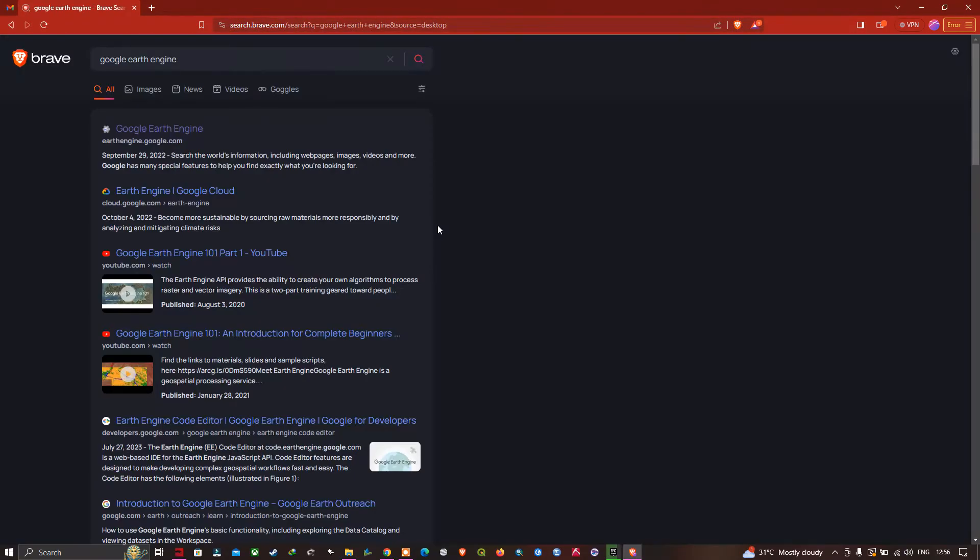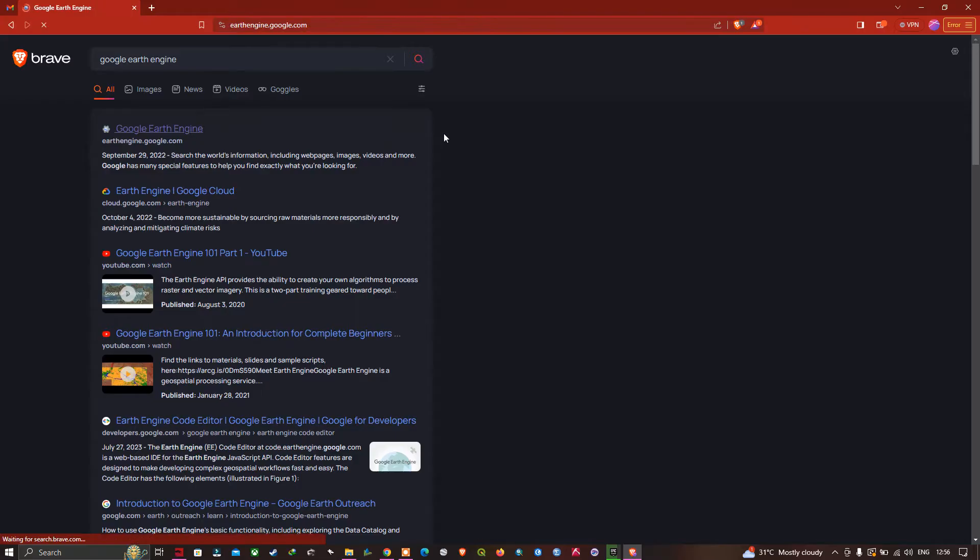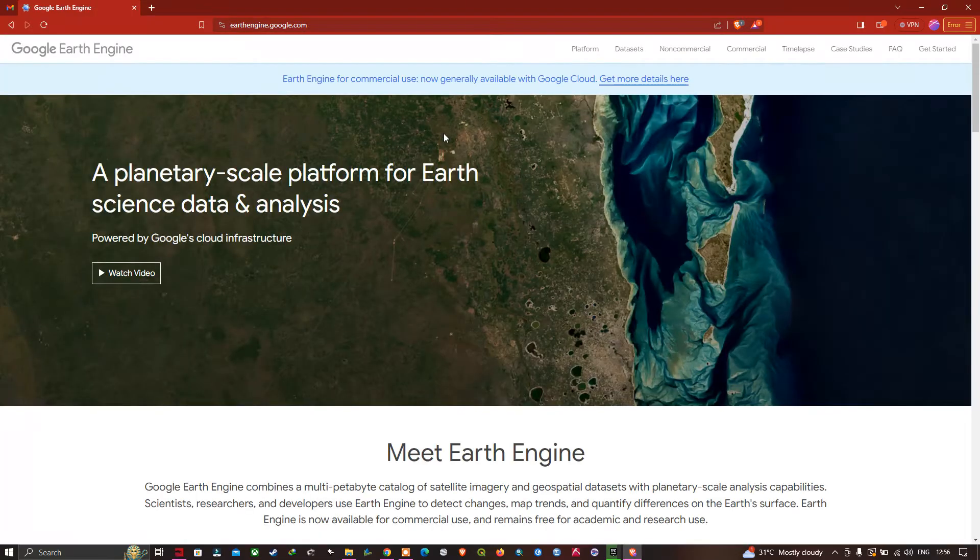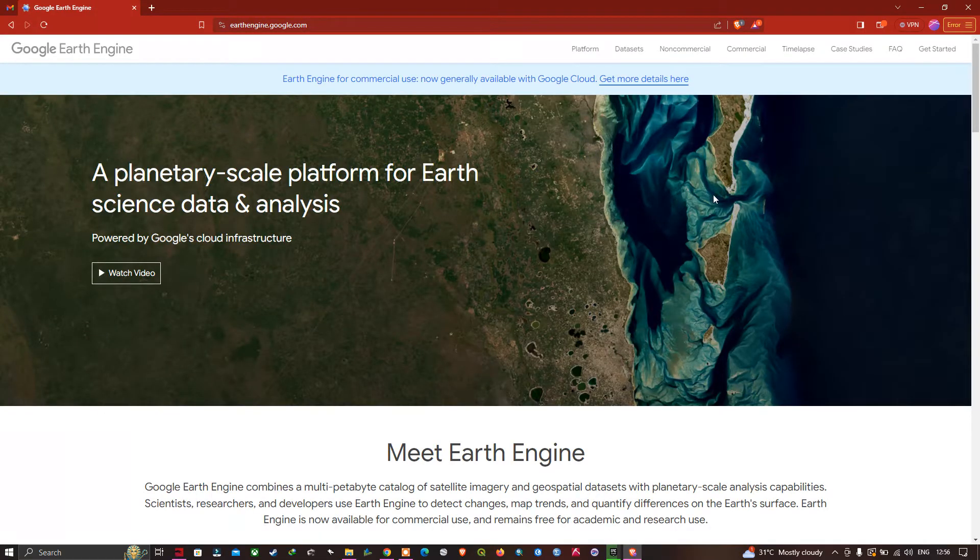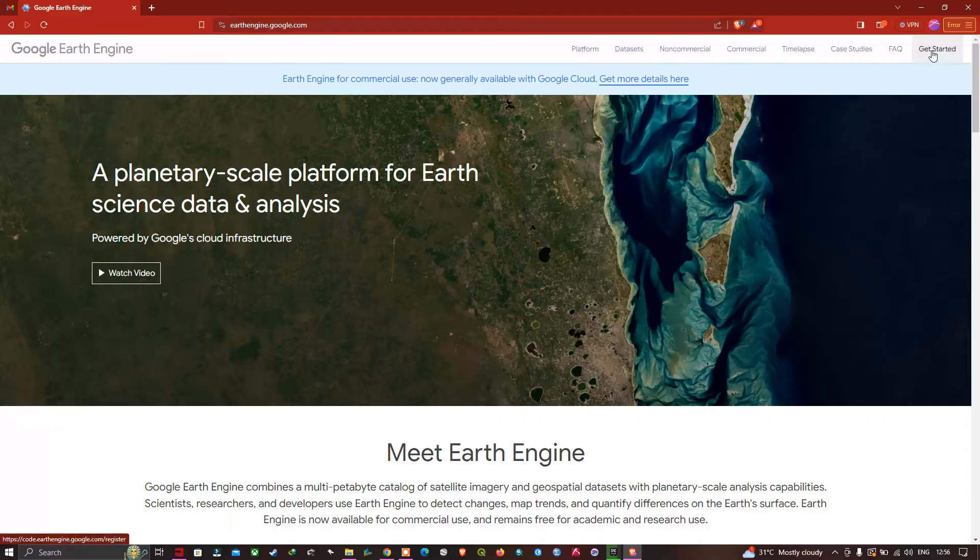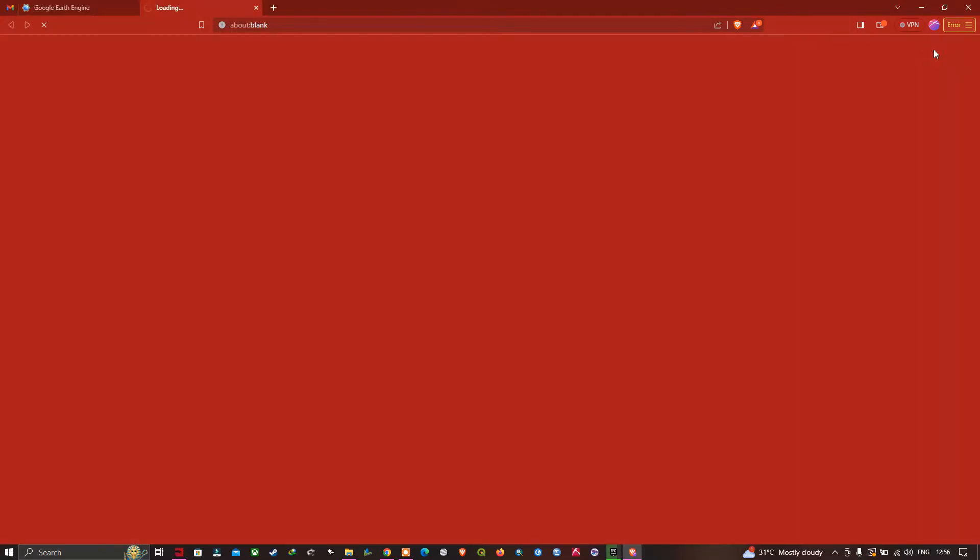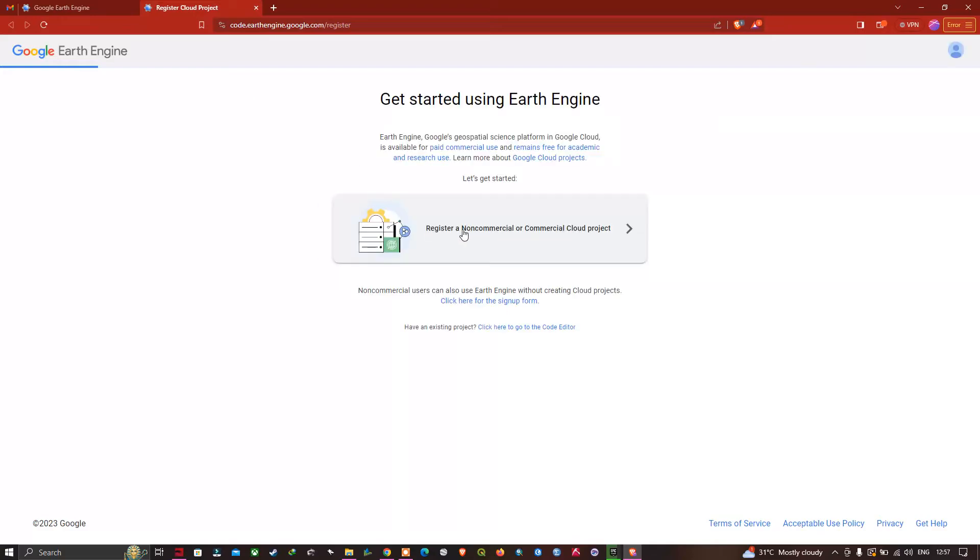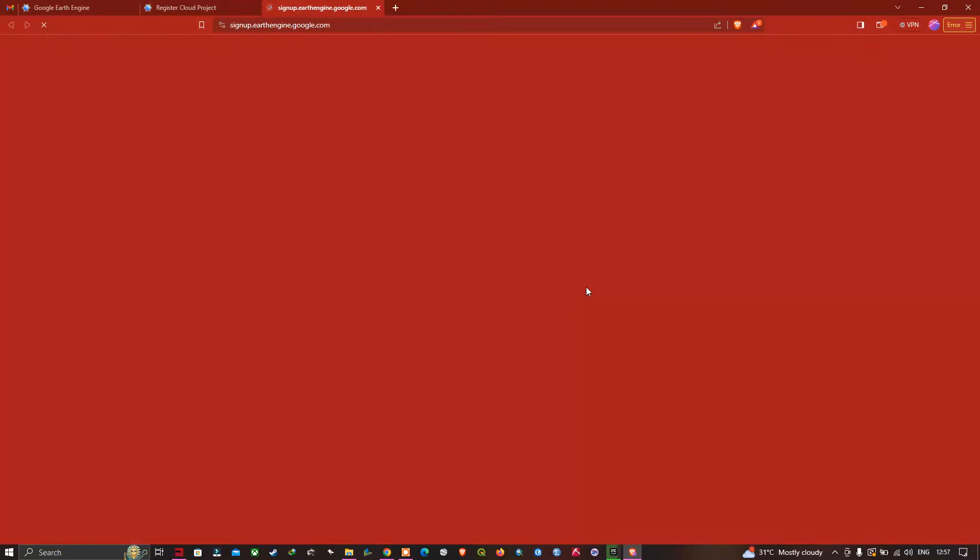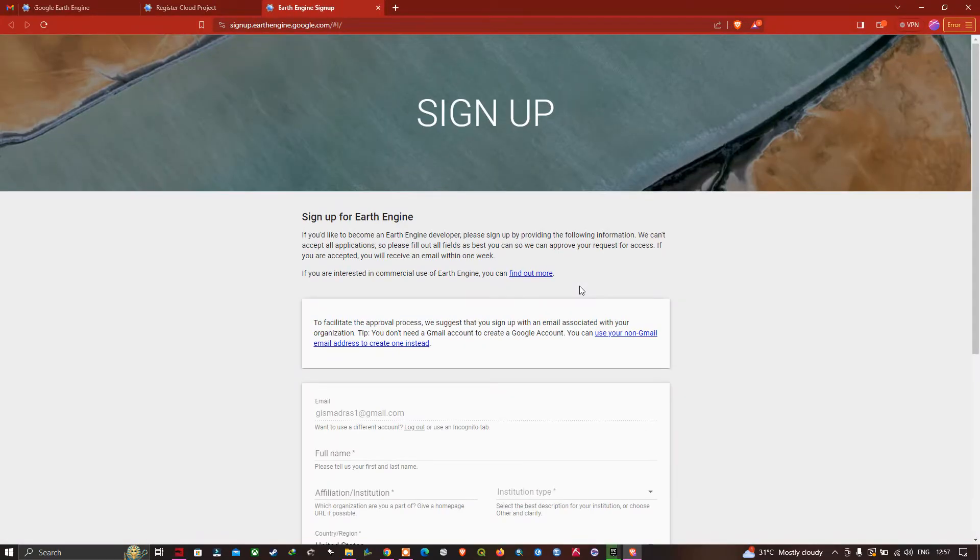Once you've done that, click on the first result called Google Earth Engine. Next, we're going to create an account for Google Earth Engine. For that, click this option called Get Started. Once you click, it's going to direct you to this page, and we're going to click this option called Click Here for the Sign Up Form.